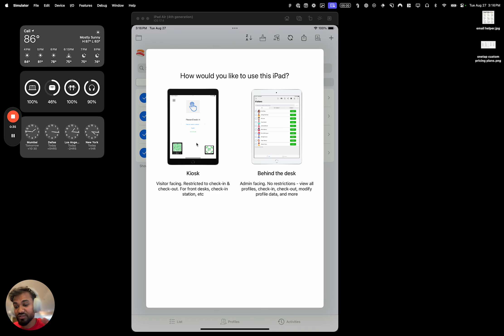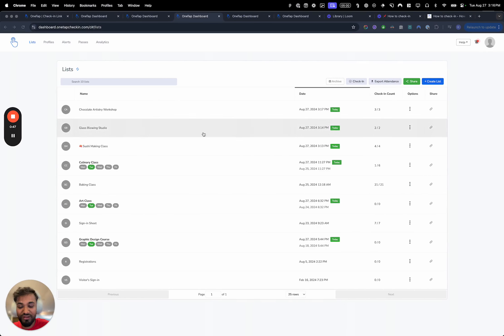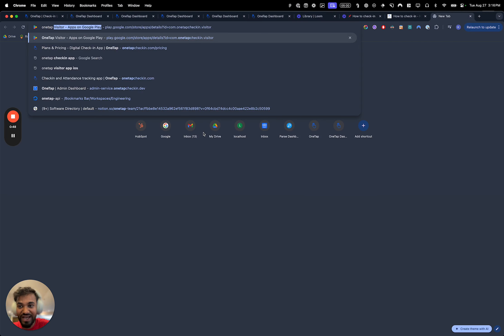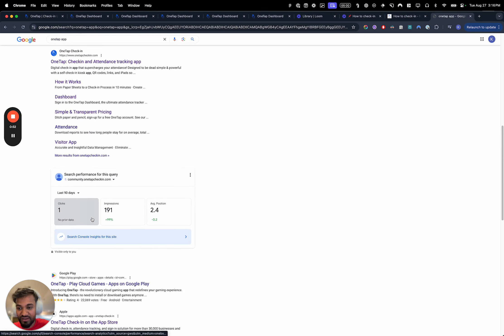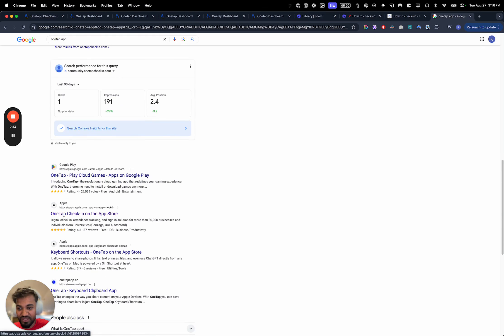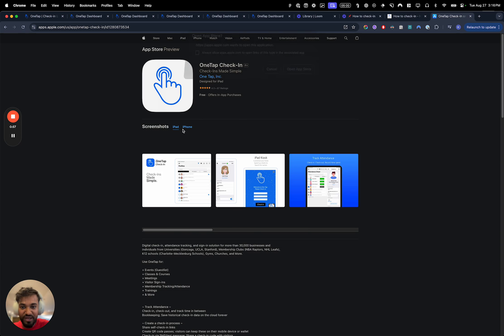That works with mostly any iPad as long as it's running the most recent versions of iOS. You want to check out our help desk articles to see what version is supported and get the right iPad. So here's how we get started: first you want to download the OneTap check-in admin app. Type in 'OneTap app' and you're going to see it on the App Store as 'OneTap Check-In.' Download that on your iPad.